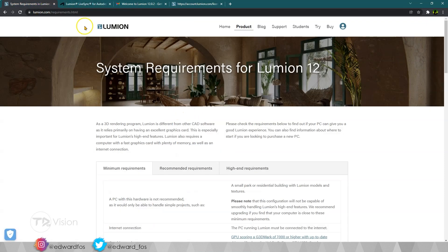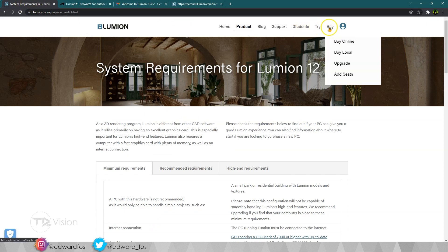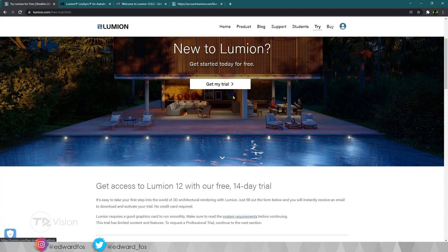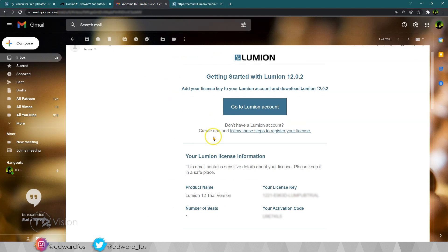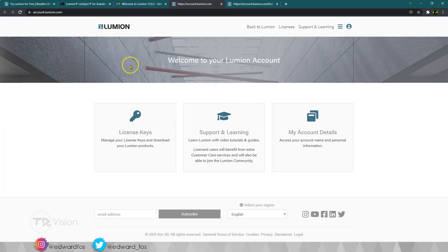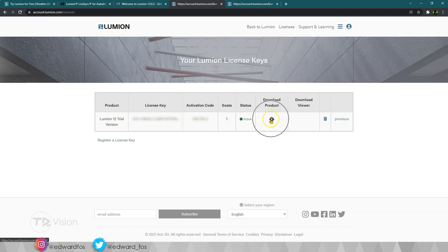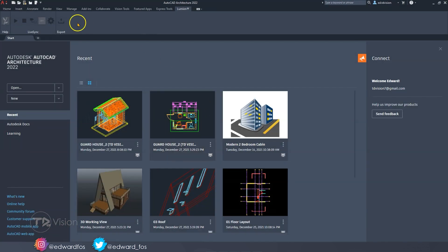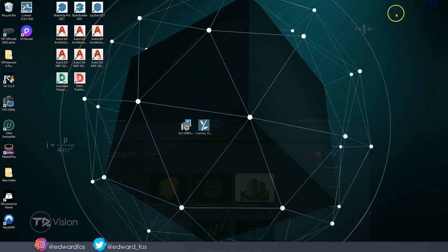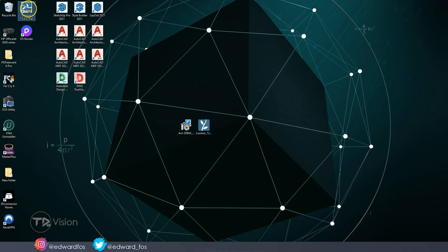Then the next thing you want to do is to go back over to the Lumion website. If you choose to purchase the software, you would choose the Buy option. But since we're going to be running the trial version, you can click on that button, fill in the information, and hit that button to get your software. This will send an email to you — just click on the button in the email and it will take you back to the website where you may need to log in. Once you download those two software pieces, the plugin will look like this in your AutoCAD software, and Lumion will look like this on your computer.